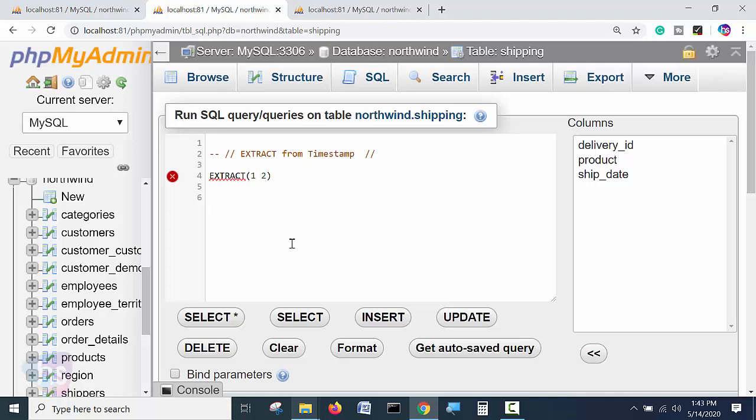And the second part, what we will say, how we are fetching the records and the data from the table by calling from table name. Similarly.